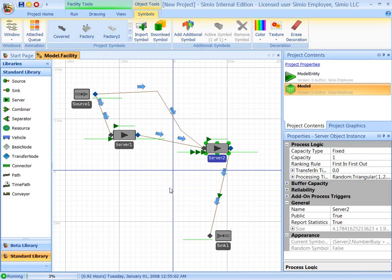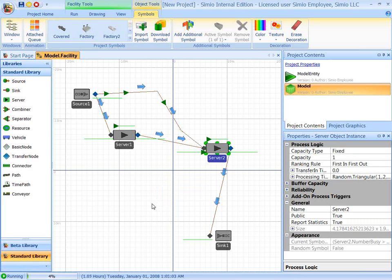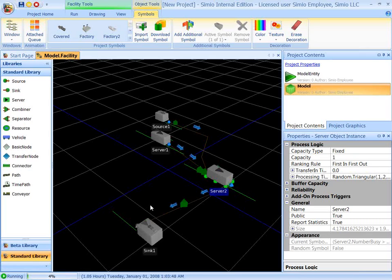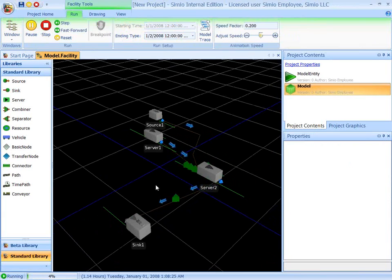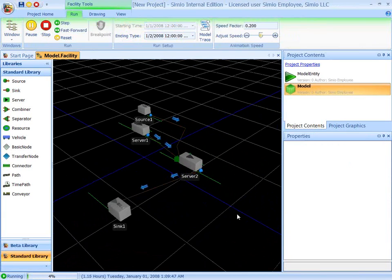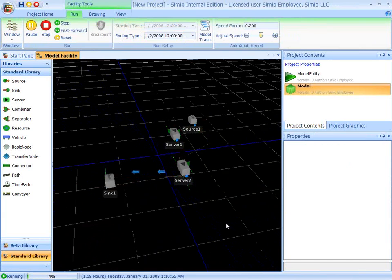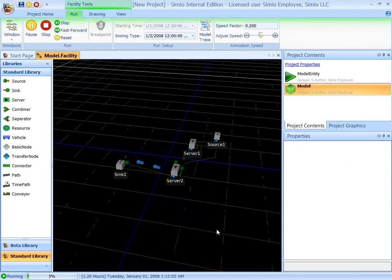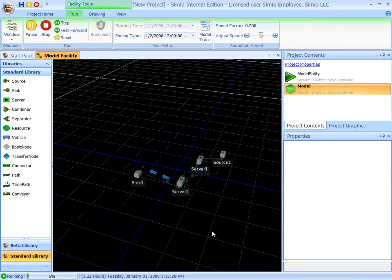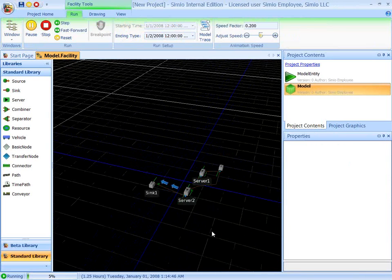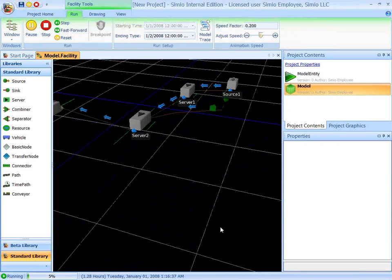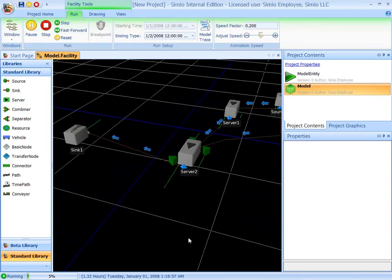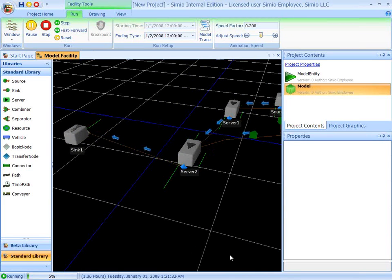Now, we've been doing this model in 2D, basically a top-down 2D view. If I hit the three key on the keyboard, it changes the model to 3D. And we see the model running in 3D. We can rotate it around, look at it from different directions. We can zoom out, zoom in, pan around the model, and so forth.